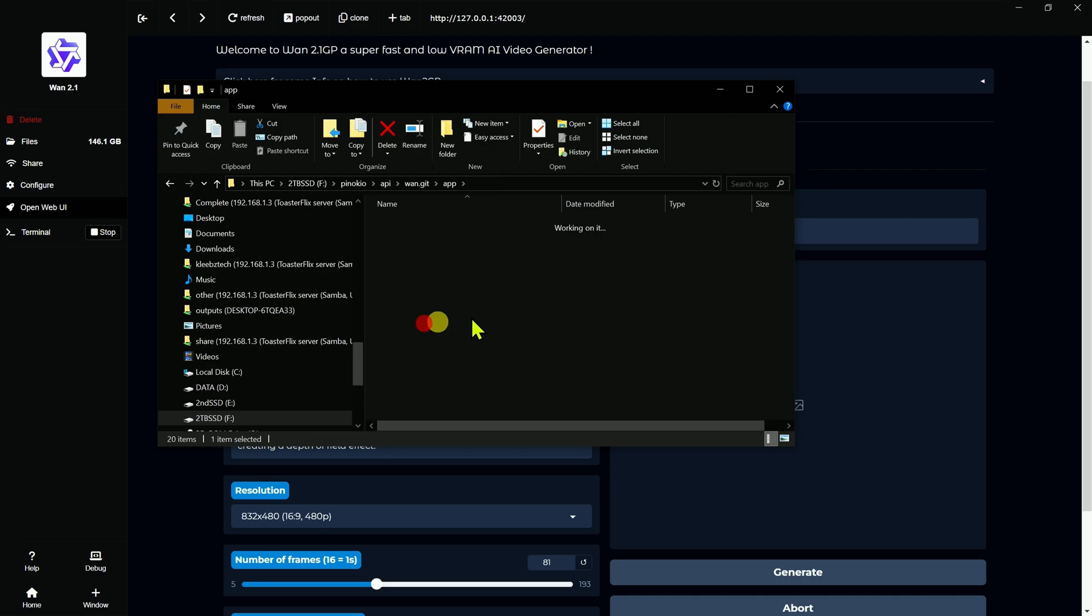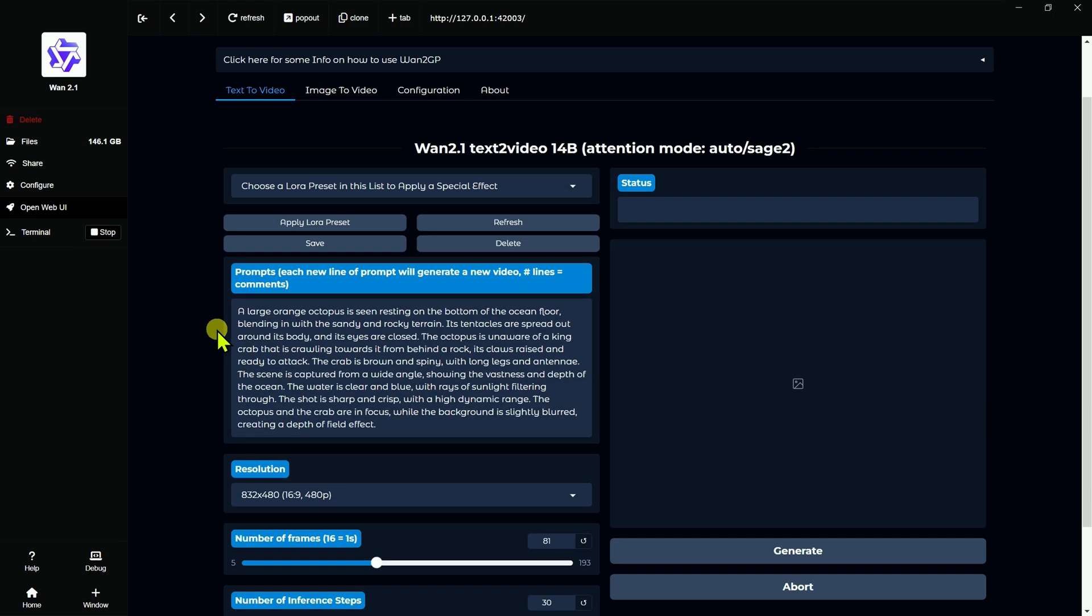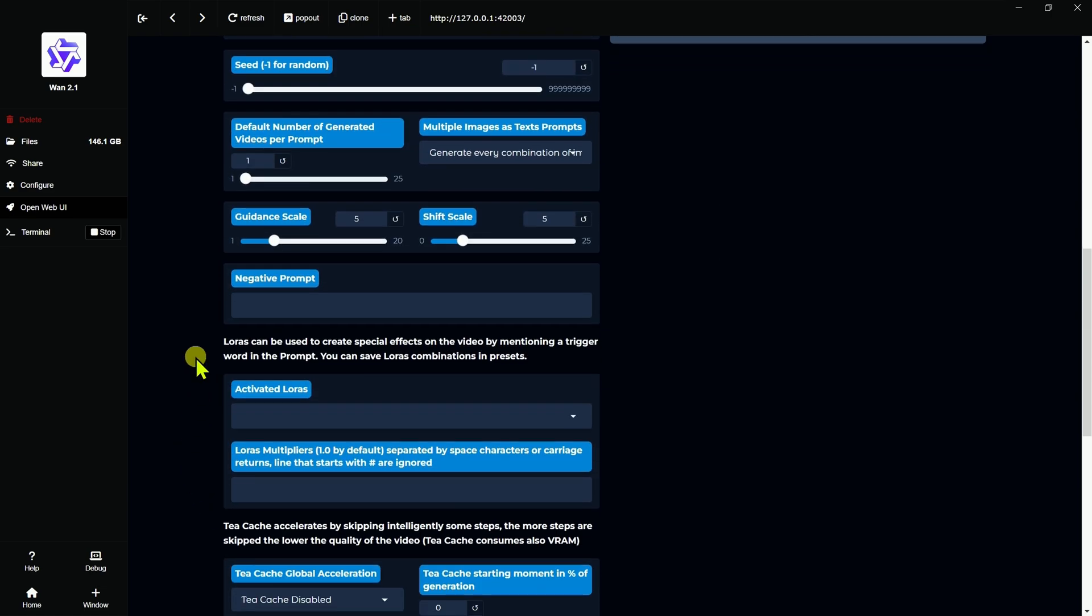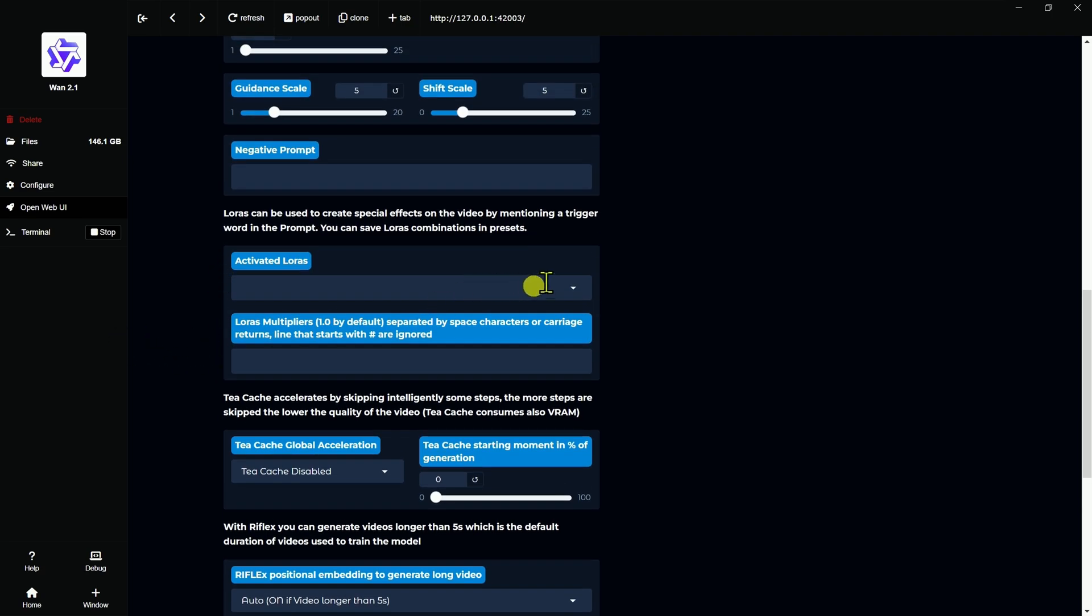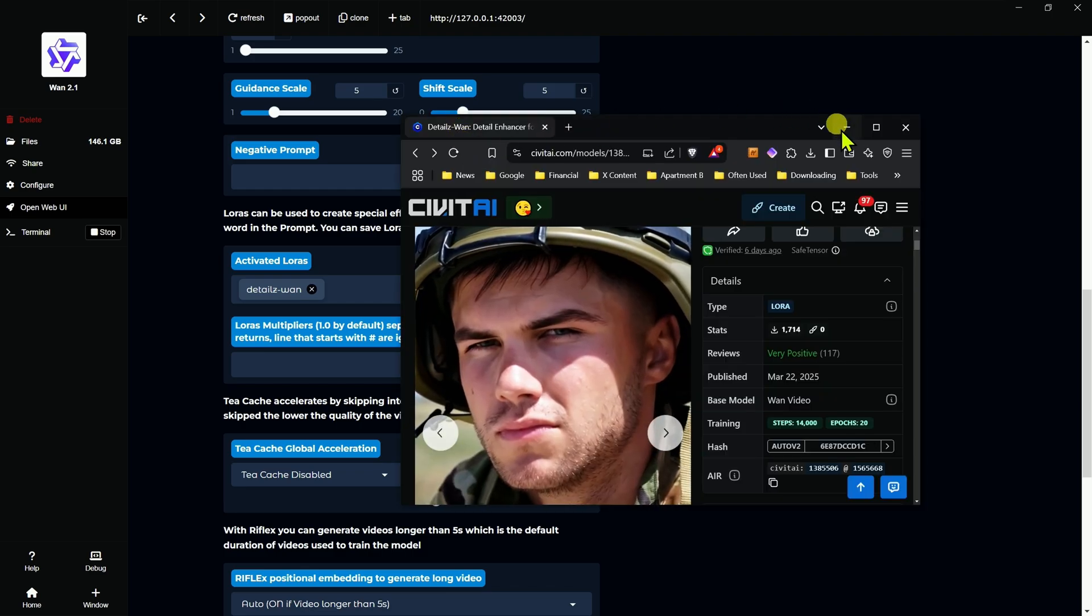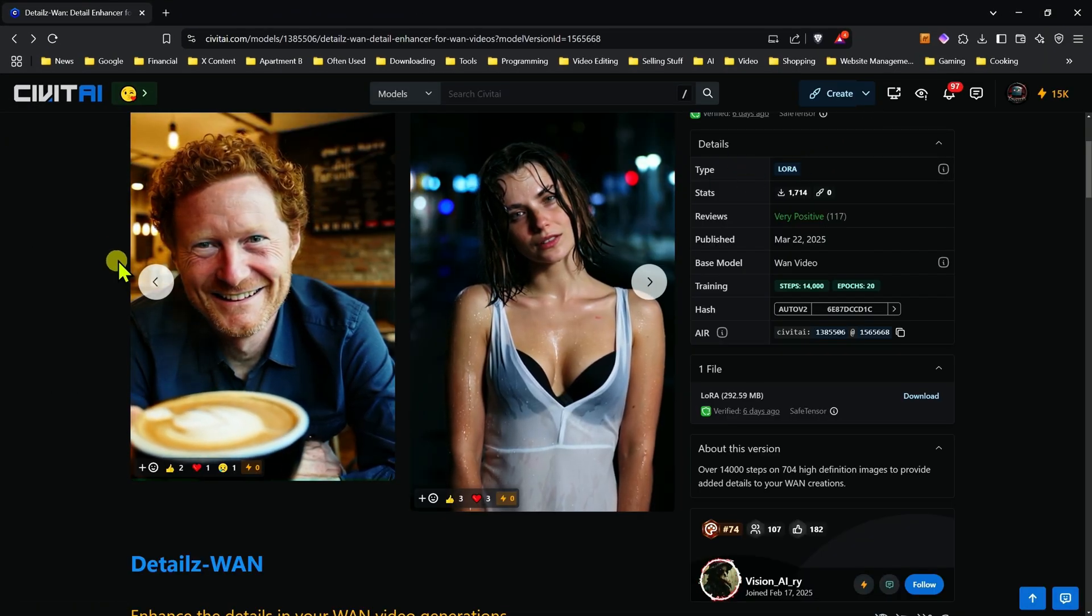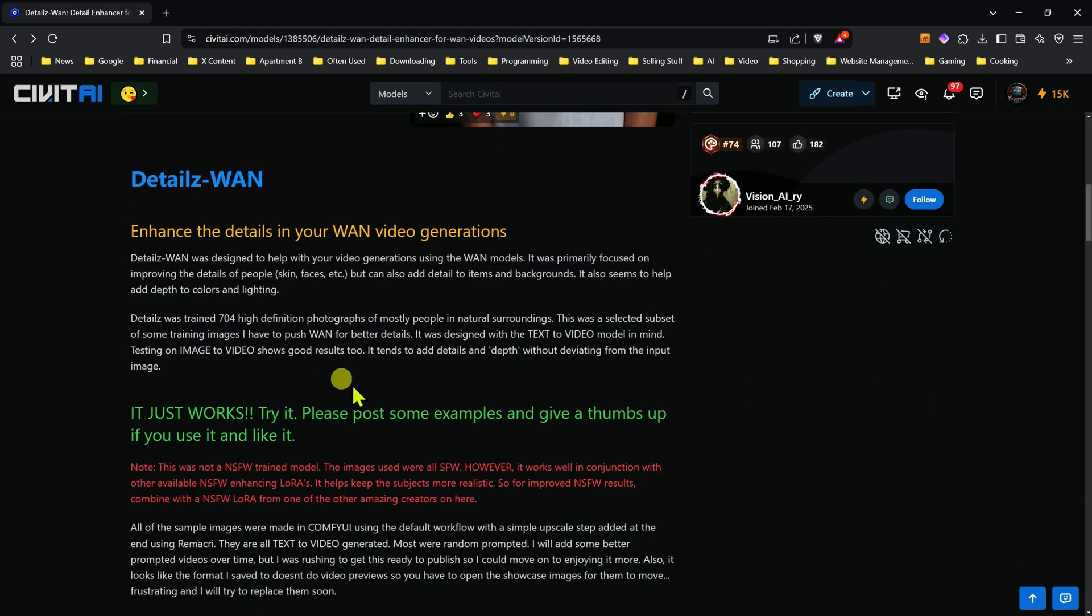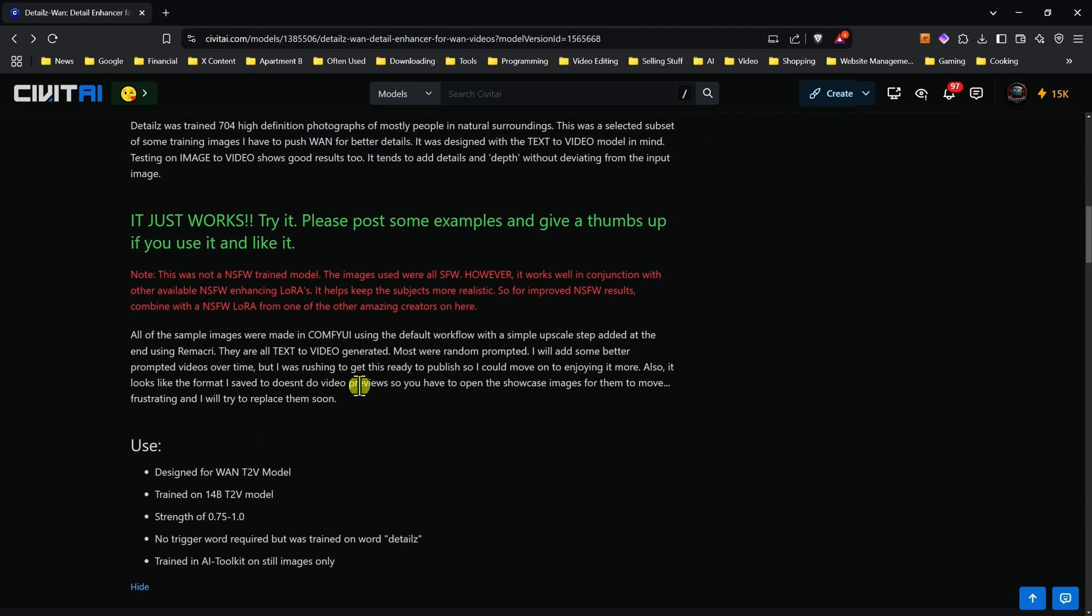So once you have a LoRA in these folders here, then if you go into the advanced mode down here and we click down, you're going to find this one section that says activated LoRAs. We don't have any at the moment. So if I just click on this, I can bring these up. There's different places you can get these LoRAs. Civit AI is one of them. So for example, this one I have here is supposed to improve details on images. That would be this one here.